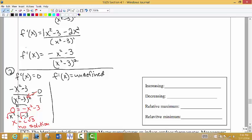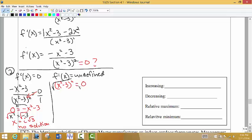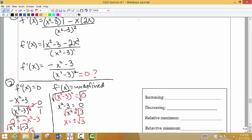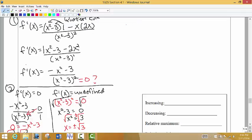Next, we find where the first derivative is undefined — where the denominator equals 0. Taking the denominator and setting it equal to 0: we take the square root of both sides to get x squared minus 3 equals 0, add 3 to both sides, then take the square root again, remembering to include plus and minus. We get x equals plus or minus the square root of 3. These two values will separate the intervals on our number line.